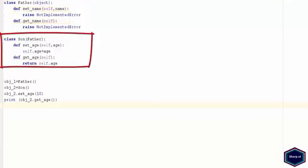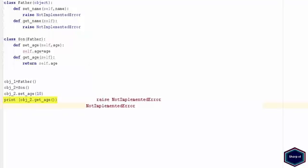Now I have another class, class son, which inherits all methods and properties from class father. Now if I don't implement both set and get name methods in my son class, unfortunately Python will not raise any exception until I try to access these methods.